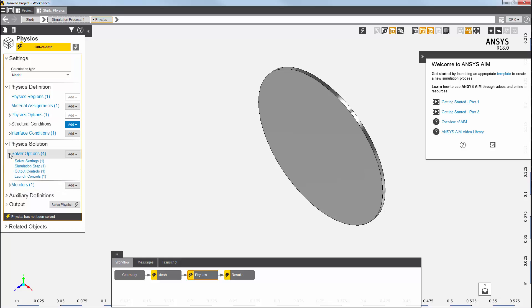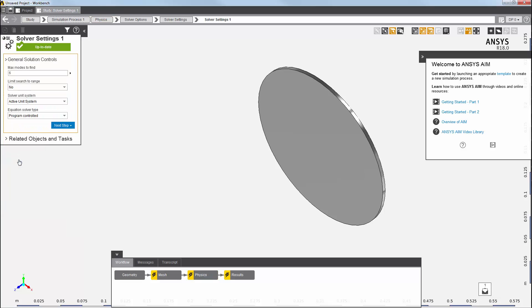If we take a look at the default solver settings for this analysis, we can see that we are requesting six eigenvalues by default.